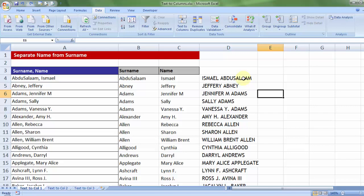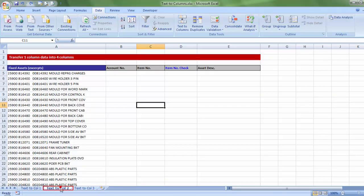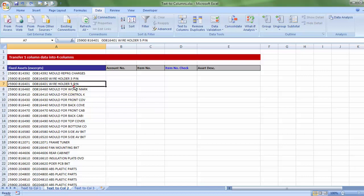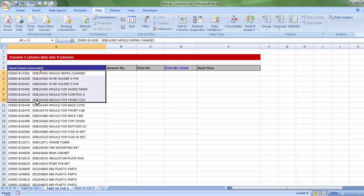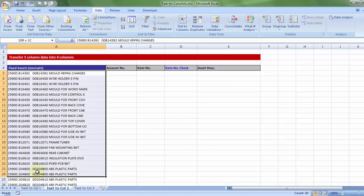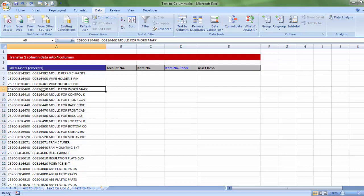Now let me take you to another example. So let me go to the sheet 2, text to column 2. In front of me lies a list of data which has been taken from a fixed asset register. What is that?